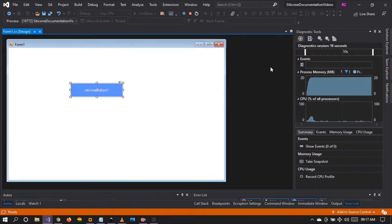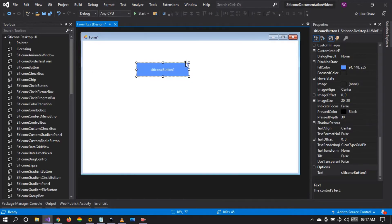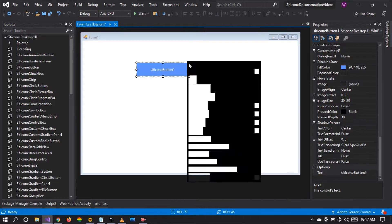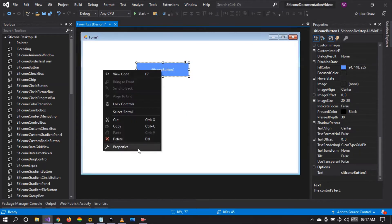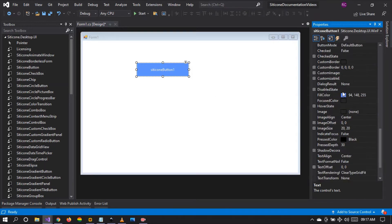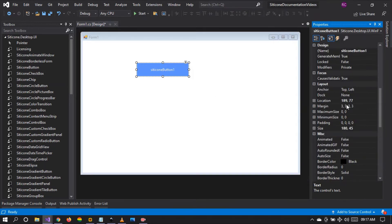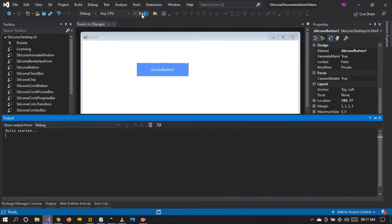Let's apply some customization. You can use these smart tags or you can go to the properties tab. We're going to use the properties tab. We're going to start by enabling the animation and then we run the project to see what happens.